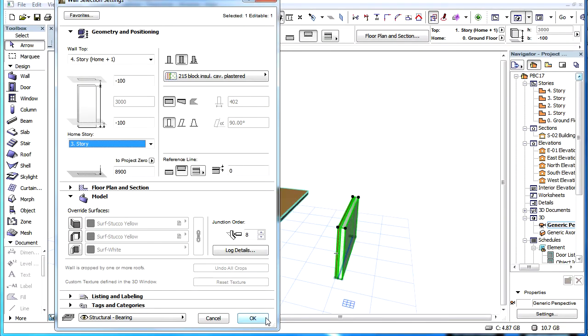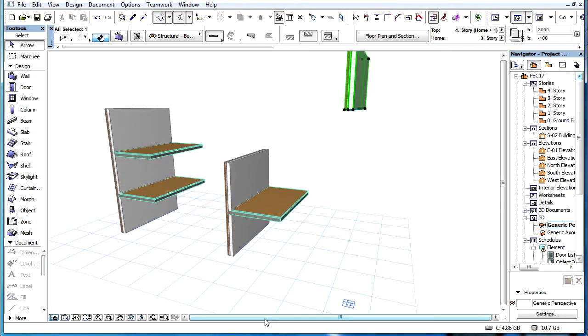Changing the Home Story shifts the element vertically. When the Home Story is changed, the Top Link Story also changes, so its relative distance from the Home Story, in terms of stories, stays the same.